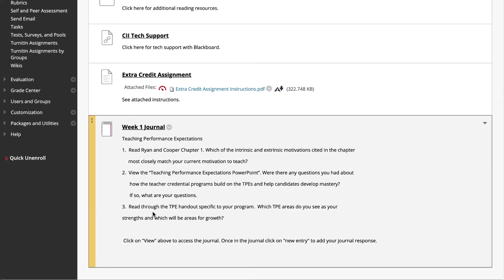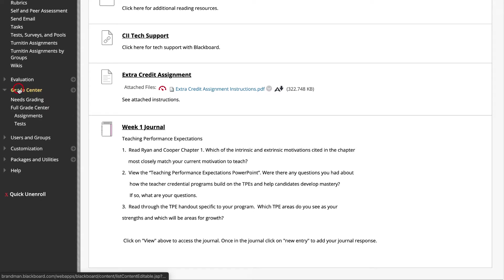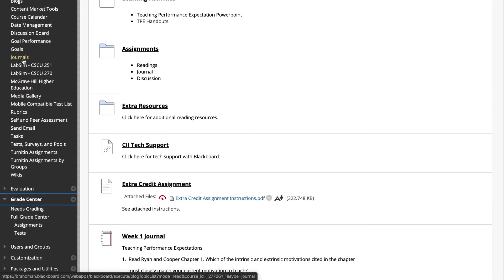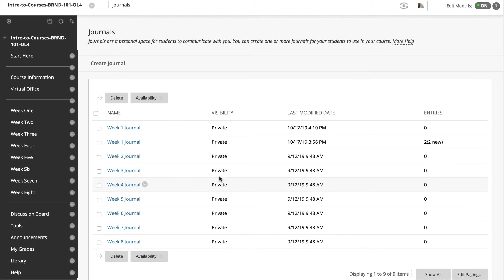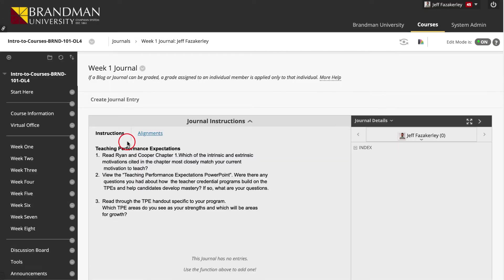To comment on or grade journal entries, access the journal from Needs Grading, the Full Grade Center, or by clicking on Journals under Course Tools. From the Journals page, the number of entries and new entries is indicated under the Entries column. Click on the name of the journal you wish to grade.